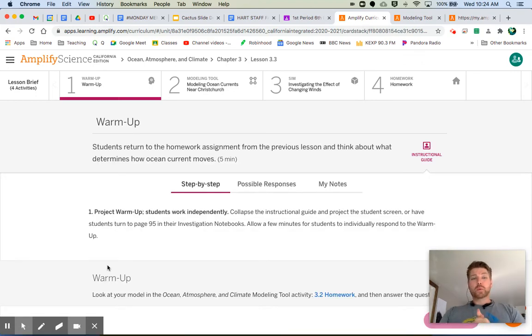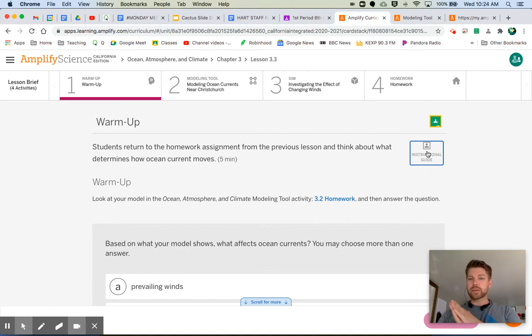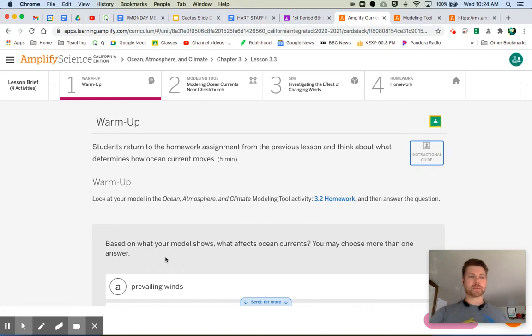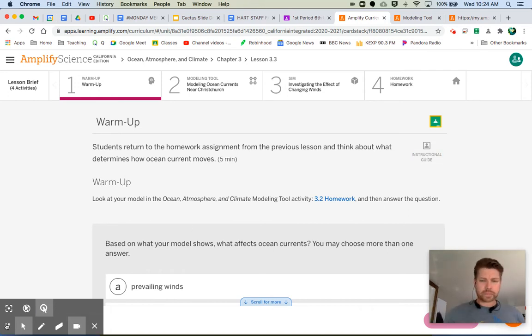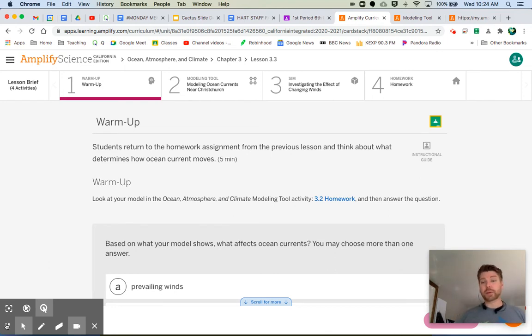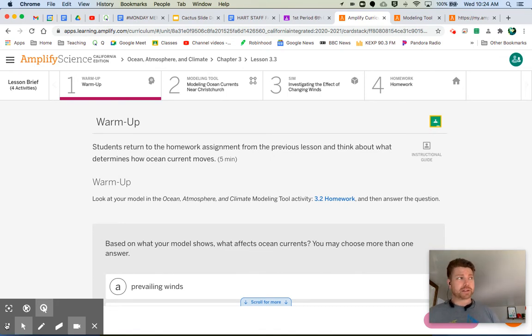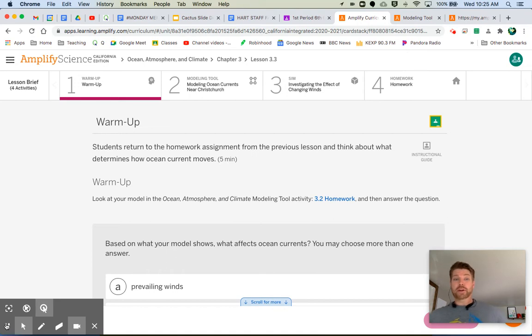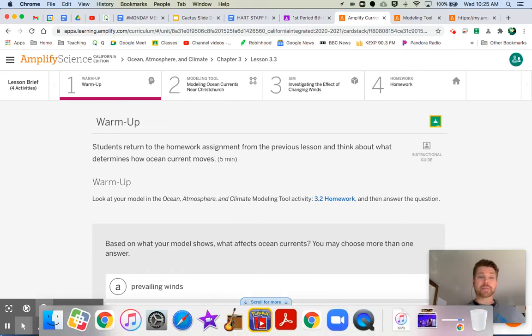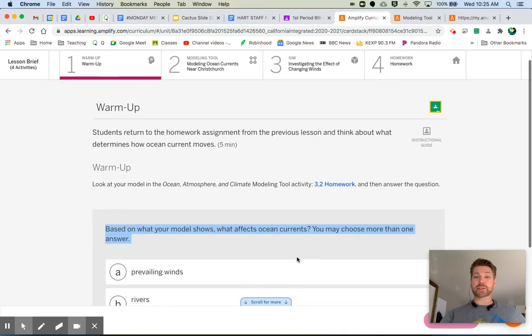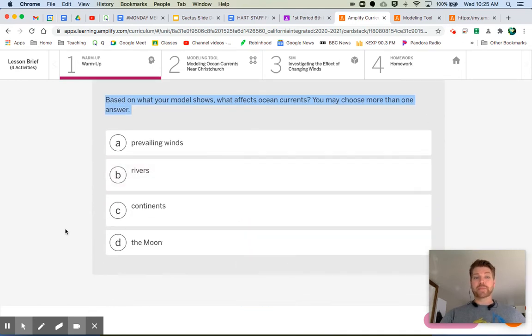The warm-up is going to ask you to go and review the model that you made in the last lesson, in 3.2. If you recall, you were supposed to put a couple currents on the map and show how prevailing winds and continents affect the direction of those currents. Here's the warm-up question. Based on what your model shows, what affects ocean currents? You may choose more than one. I think I just gave it away.